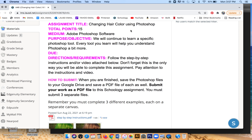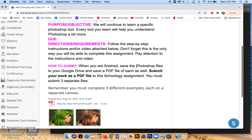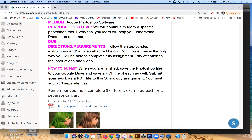Hello everyone, today I'm going to go over the assignment: changing hair color using Photoshop. Just remember that every single tool that you learn will help you understand Photoshop a bit more. I have two ways for you to follow directions for this assignment: step-by-step instructions and the video you are watching now. These are the only two ways you will be able to complete this assignment.